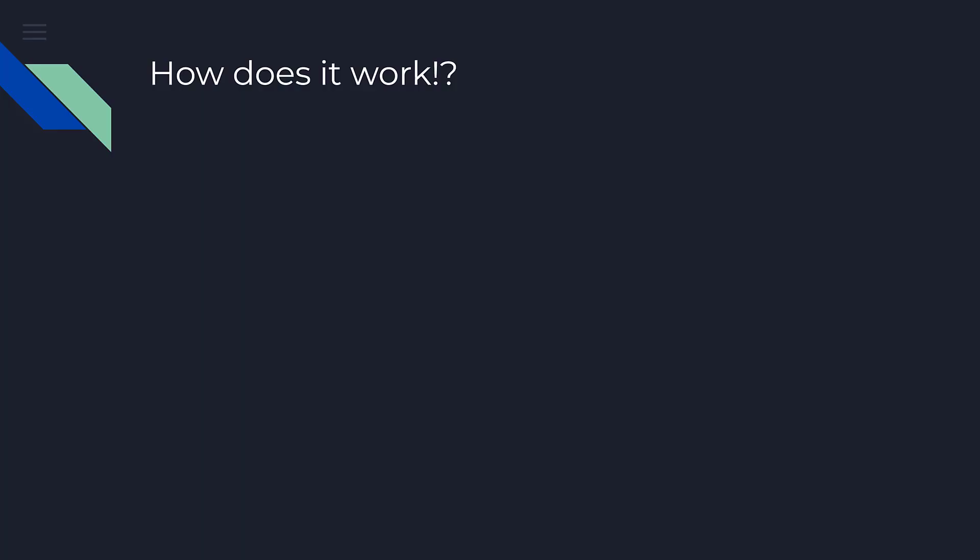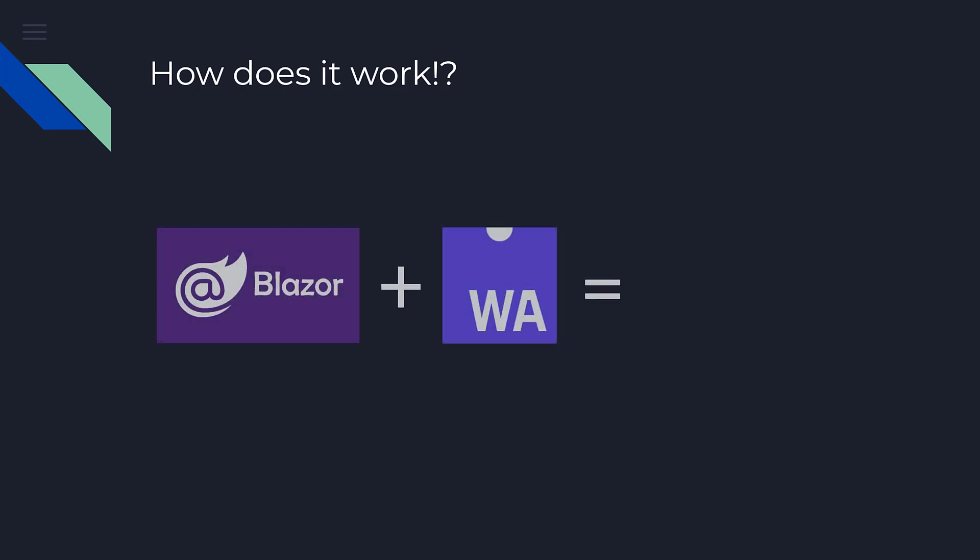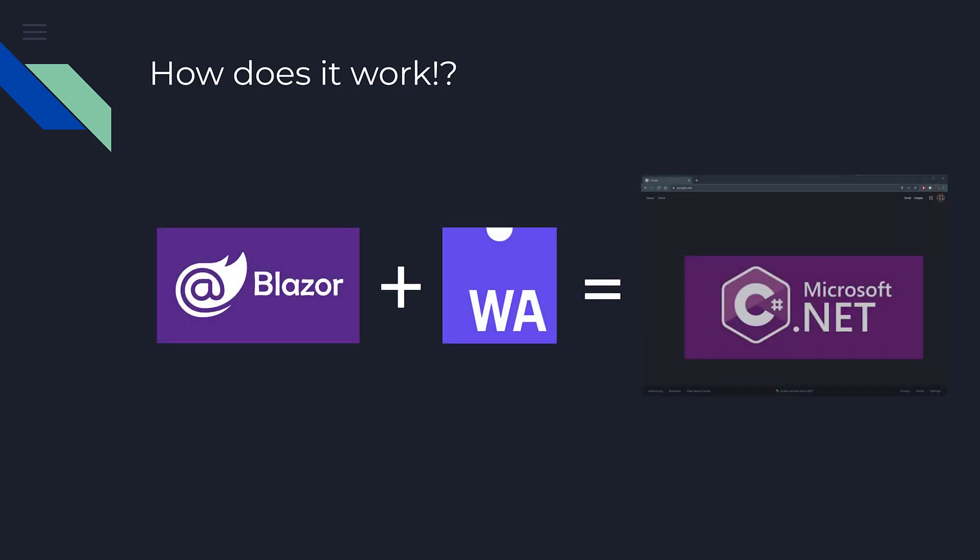Now you might ask, how does it work? Blazor works in conjunction with WebAssembly to run C# on the browser at near-native speeds.